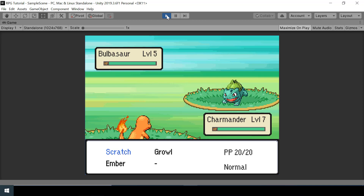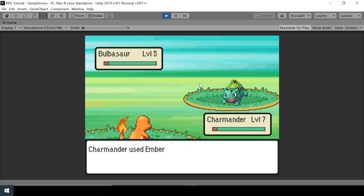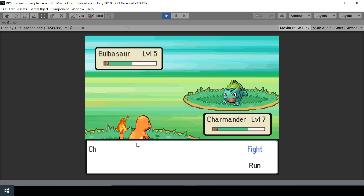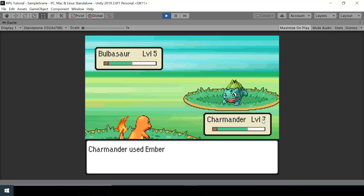Let's test the game now. If I choose an attack, the Bulbasaur will take some damage and it will attack back, causing my Pokemon to take some damage too. The battle is too fast though — instead of reducing the HP bar all at once we need to animate that smoothly.